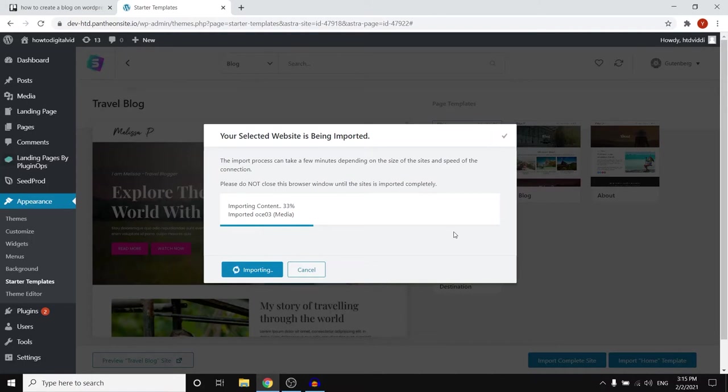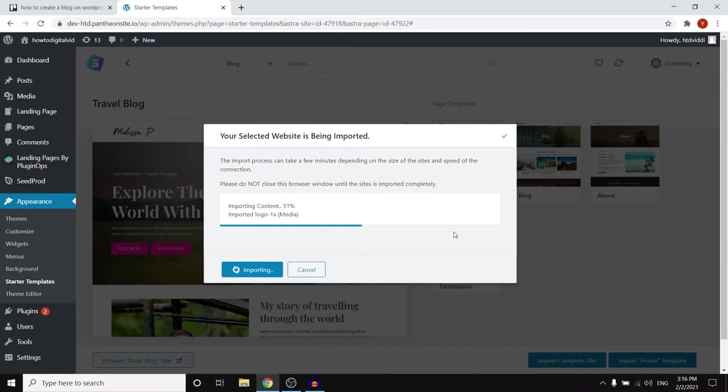So that means your own text, your own photos, your own videos, all of it. So I'm just gonna wait for this to go to 100% and then I'll get back to you guys and show you how you can customize your website.